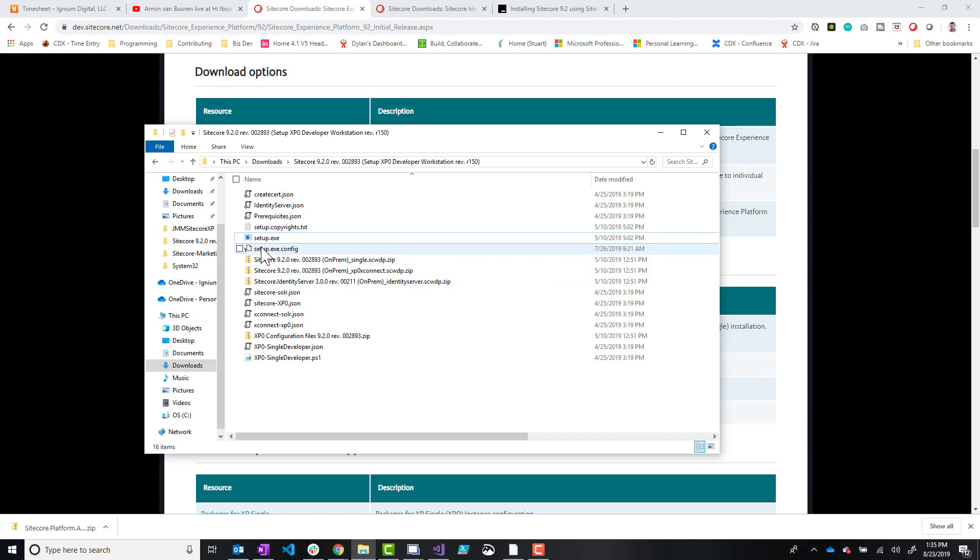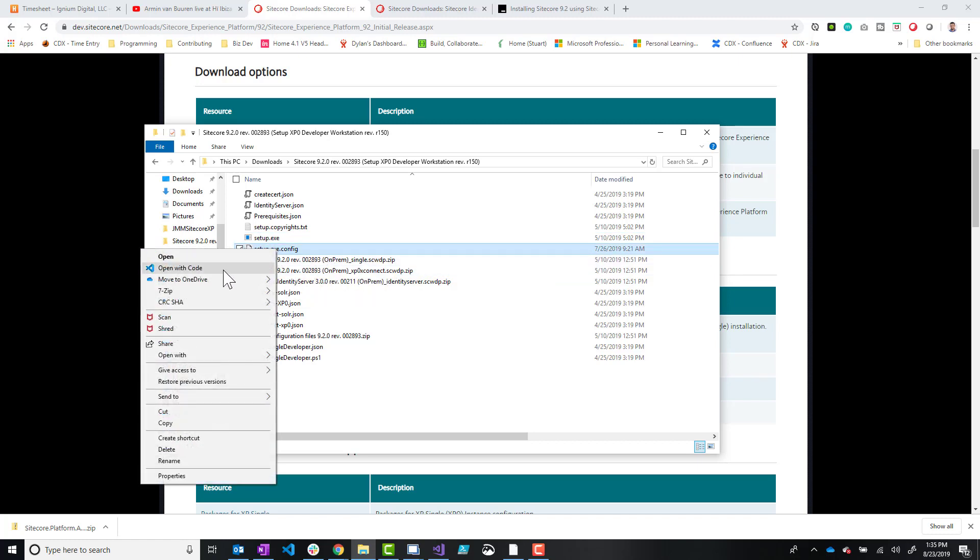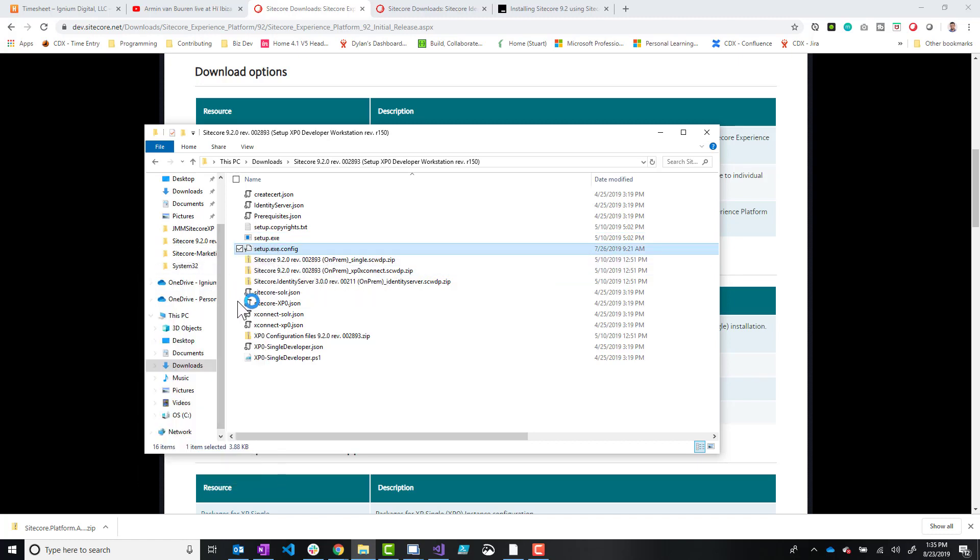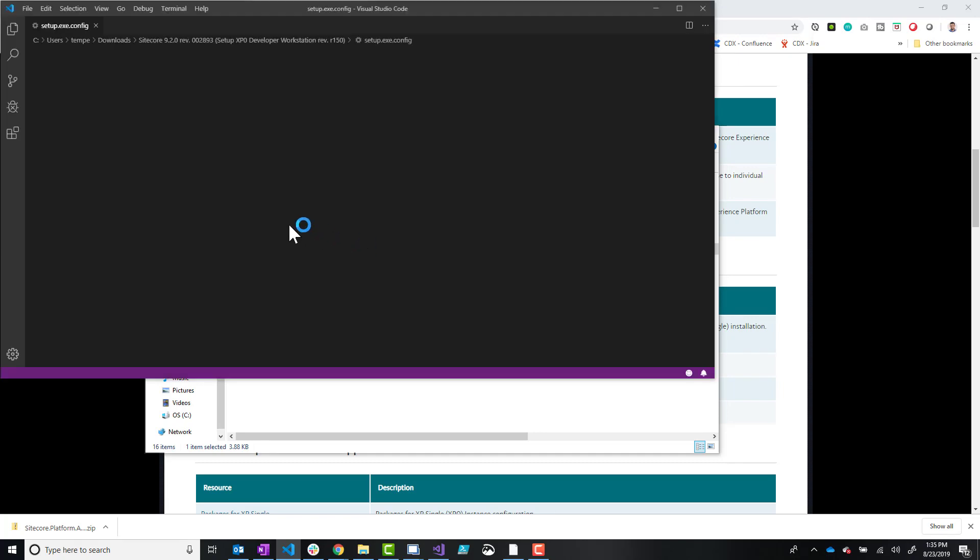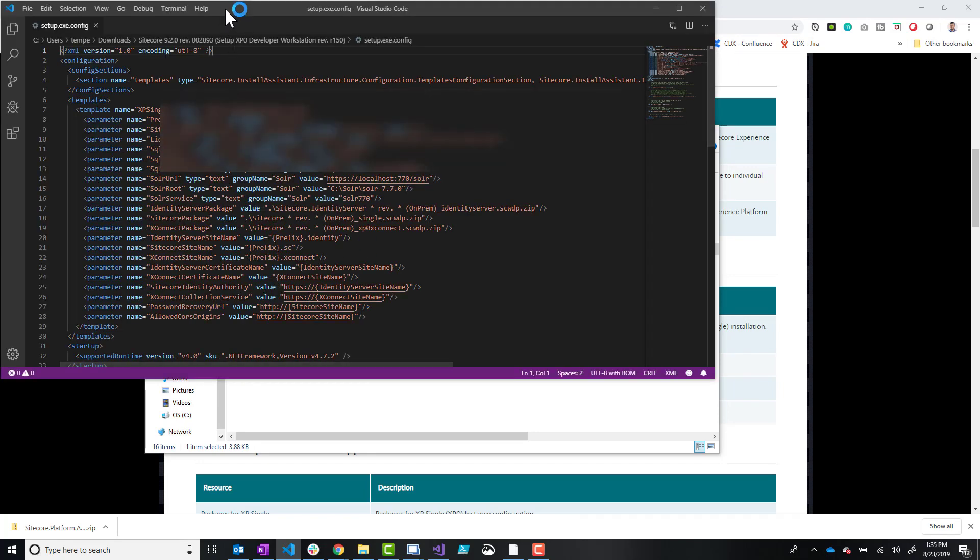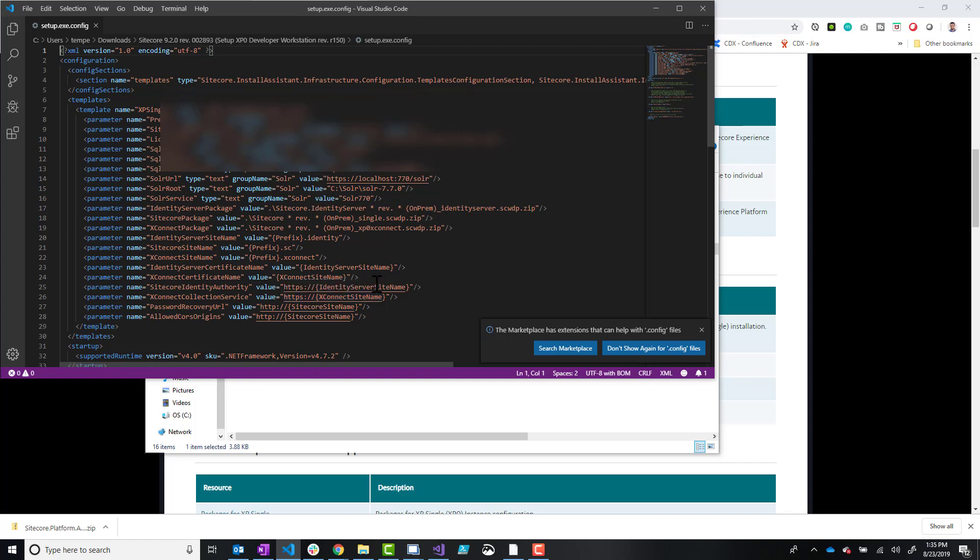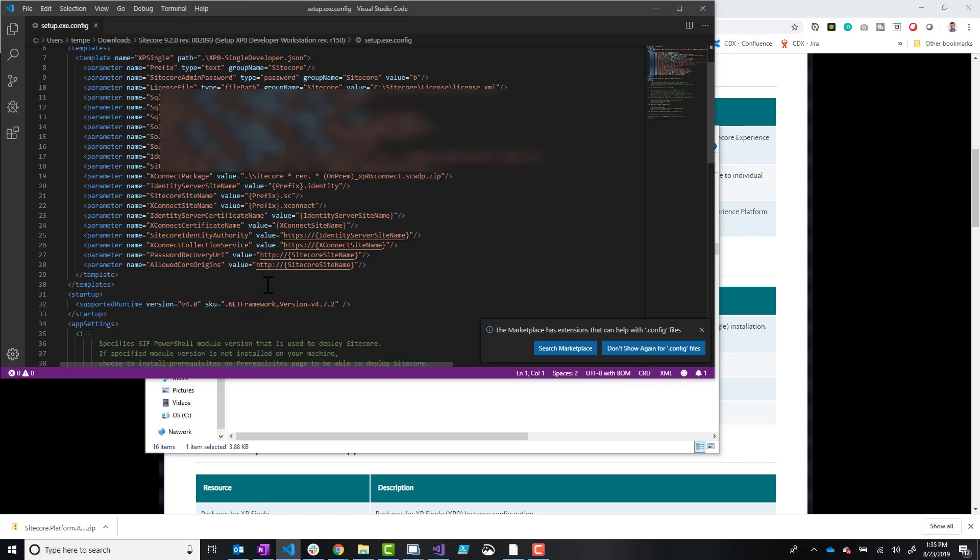The first thing to pay attention to is setup exe config. So we'll just open this real quick in VS Code. And there's some key things in here that I think can really help you out when using this tool.